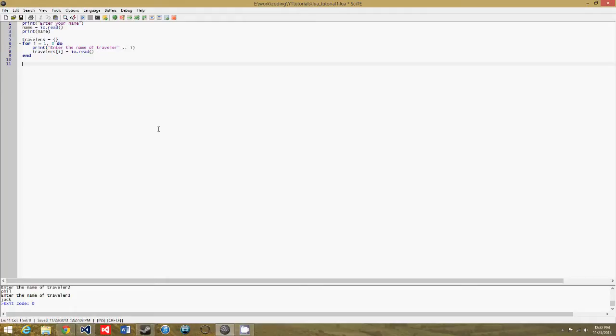And then we'll make going through path A or B have different outcomes. So it's going to be a lot of typing, so I'm going to pause the recording, type it out, and then come back and explain the code to you.